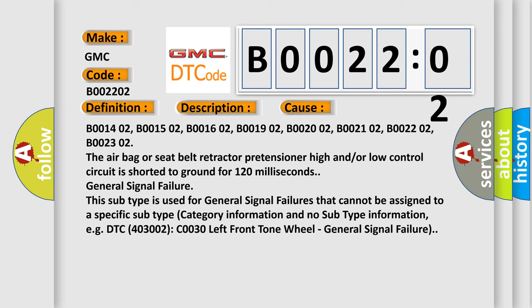General signal failure. This subtype is used for general signal failures that cannot be assigned to a specific subtype category information and no subtype information.